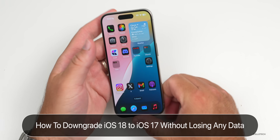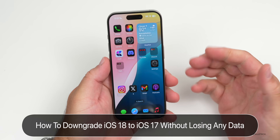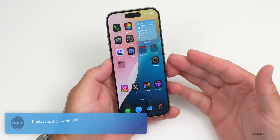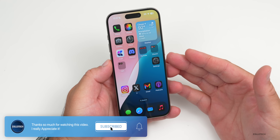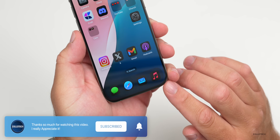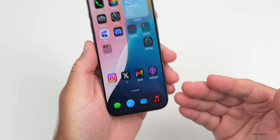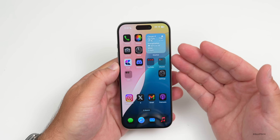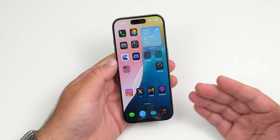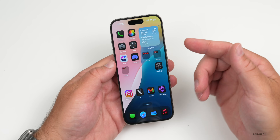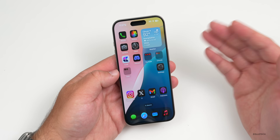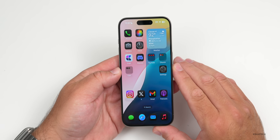Hi everyone, Aaron here for Zollotech. I wanted to show you how to downgrade from iOS 18 to iOS 17 without losing data. Maybe you've installed iOS 18, been trying it out with the new dark mode icons, some different apps, and you're having bugs or issues, or you just don't like it and you want to use a stable iOS 17 public release.